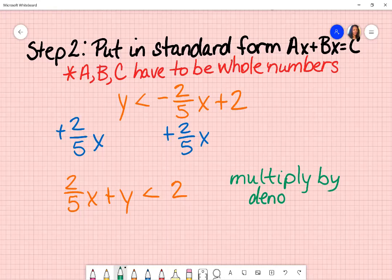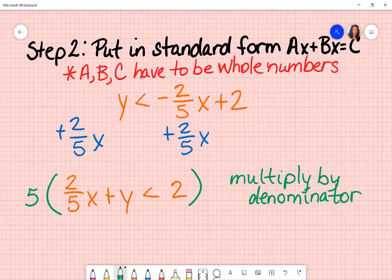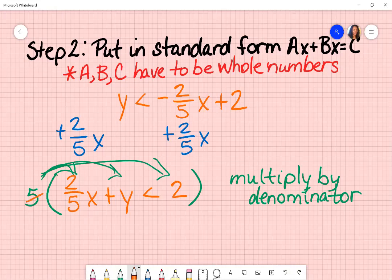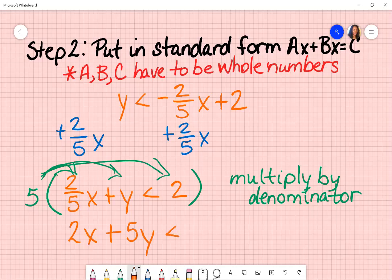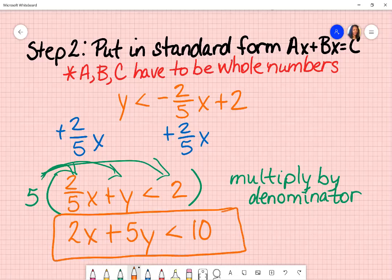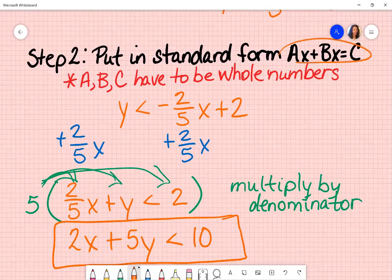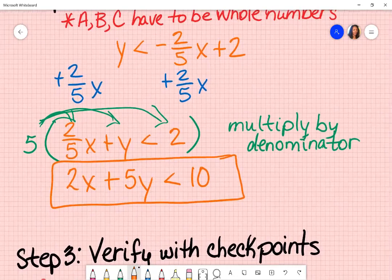If it was a negative two over five, I would multiply by the negative and the denominator. My denominator is five, so I'm going to multiply everything by distributing that five throughout the parentheses. When I do that, the fives cancel and I'm left with two x. Then five times y is five y. I have my less than sign and five times two is ten. This is now in the standard form I was trying to put it in.